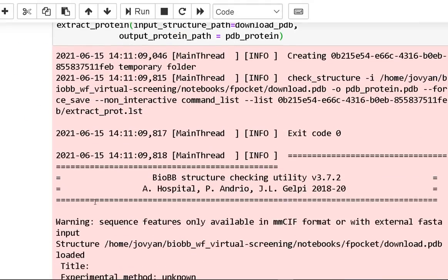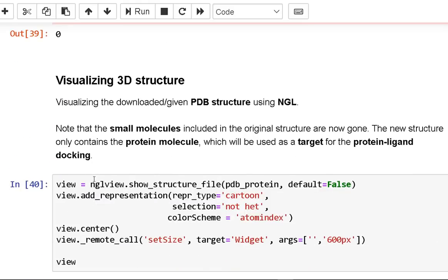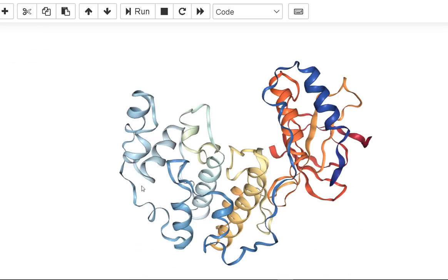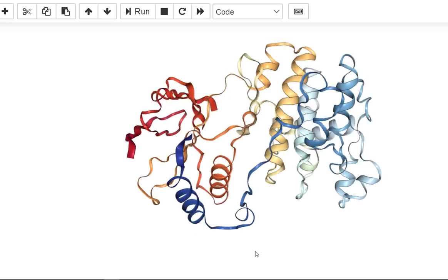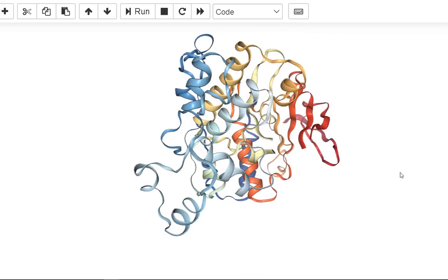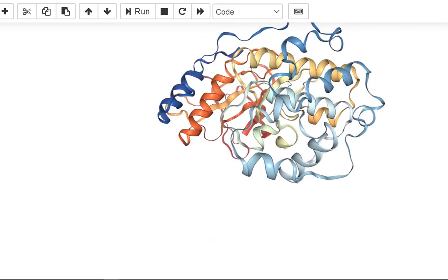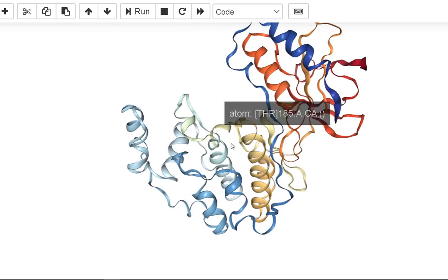Now let's visualize the downloaded PDB structure again. As we can see, the small molecules included in the original structure are now gone. The new structure contains only the protein molecule, which will be used as a target for protein-ligand docking.